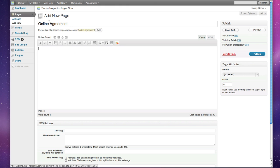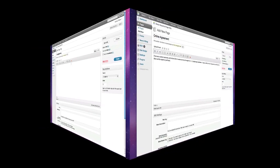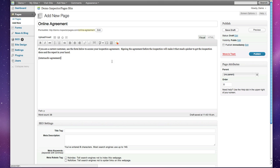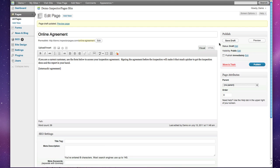All you need to do for your online inspection agreement page is add a little text and then just add the inspection agreement short tag and hit Save. I'm just going to save the draft because I don't want this published on my site quite yet.